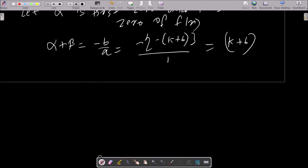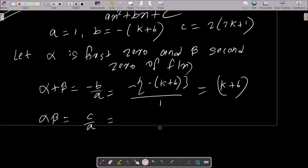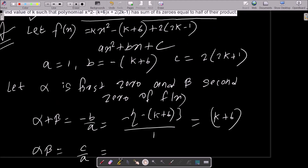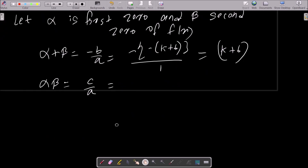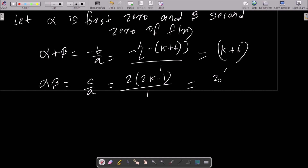Next, we need the value of alpha times beta, which equals c by a. The c value is 2(2k minus 1) and a value is 1, so alpha times beta equals 2(2k minus 1).